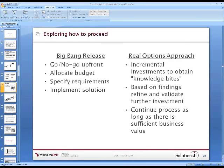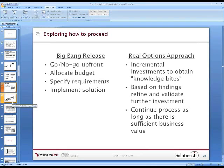When reviewing this, they're looking at the potential of a big bang release — proving the business case up front, taking all these assumptions and unknowns, working hard on putting all the pieces together, and at the end saying go or no-go. If it's a go, they allocate the budget, specify the requirements, and implement the solution.